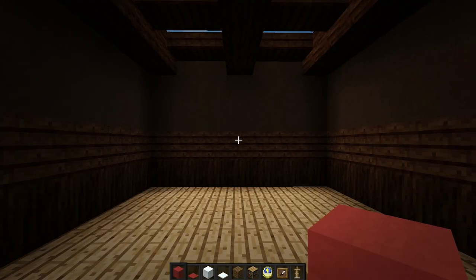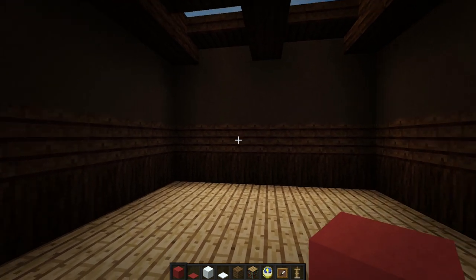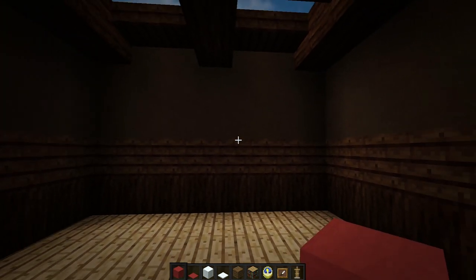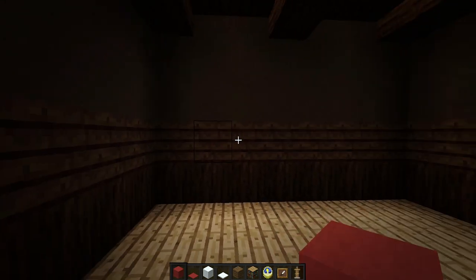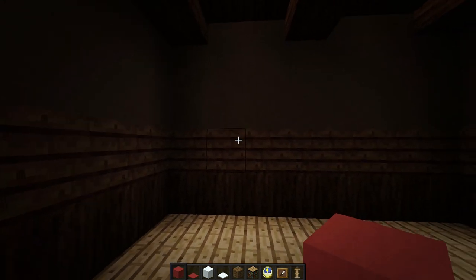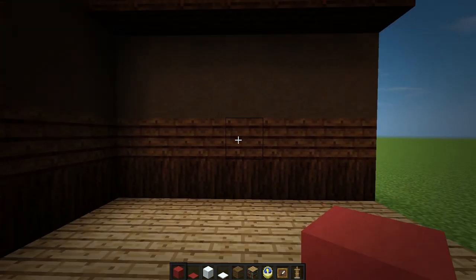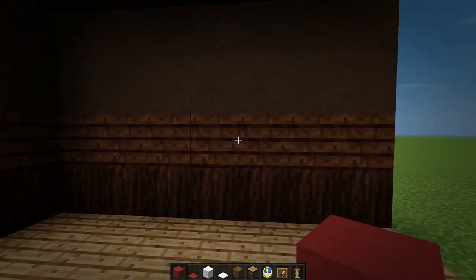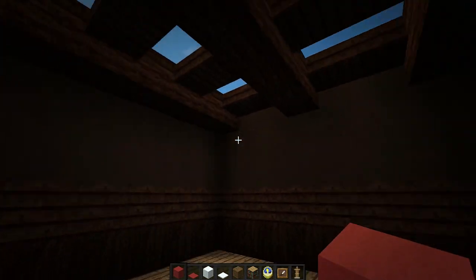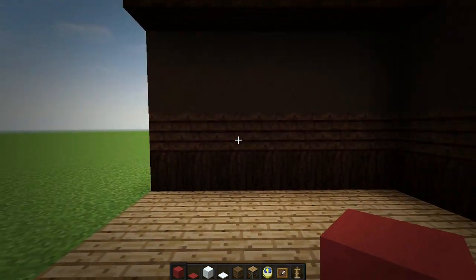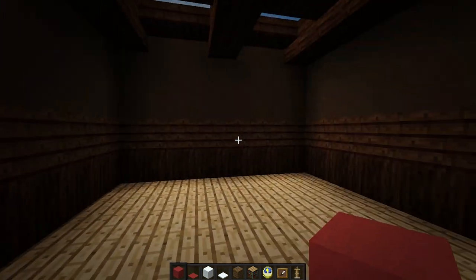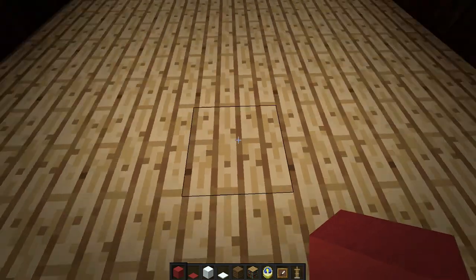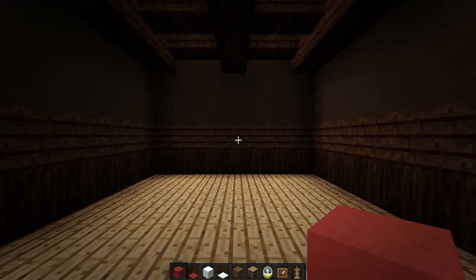Before we begin we're going to go over the spec list for the room as well as a brief material list. The room itself is 7x7 but the actual interior only takes up 7x5 — you can get away with 7x6, but 7x7 makes it look the most open and gives you a nice amount of leg room.